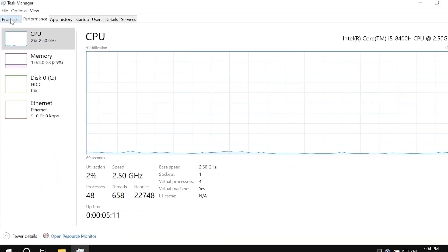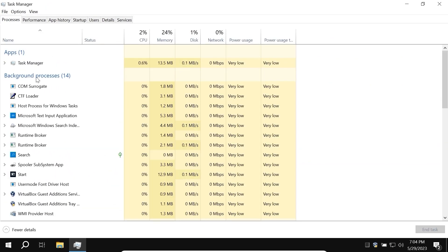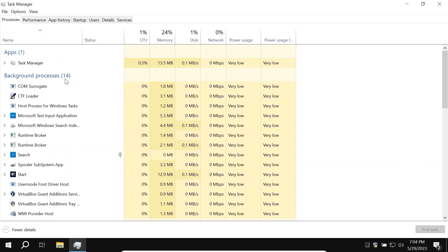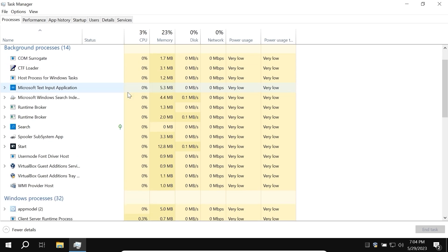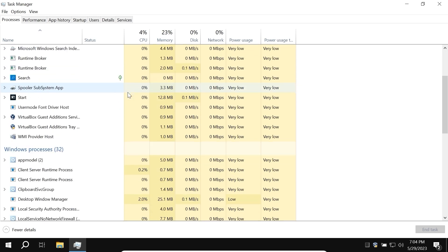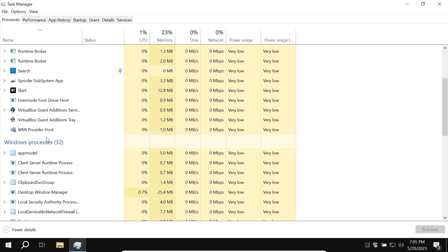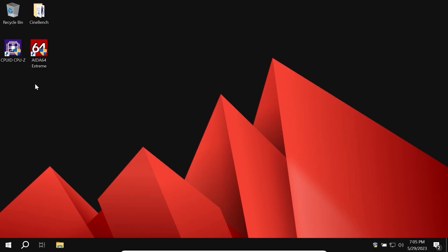And let's click on the processes. Here we can see 14 background processes. And if we scroll down a little bit, here we see 32 Windows processes. Quite similar to AtlasOS. And finally, let's start benchmarks.